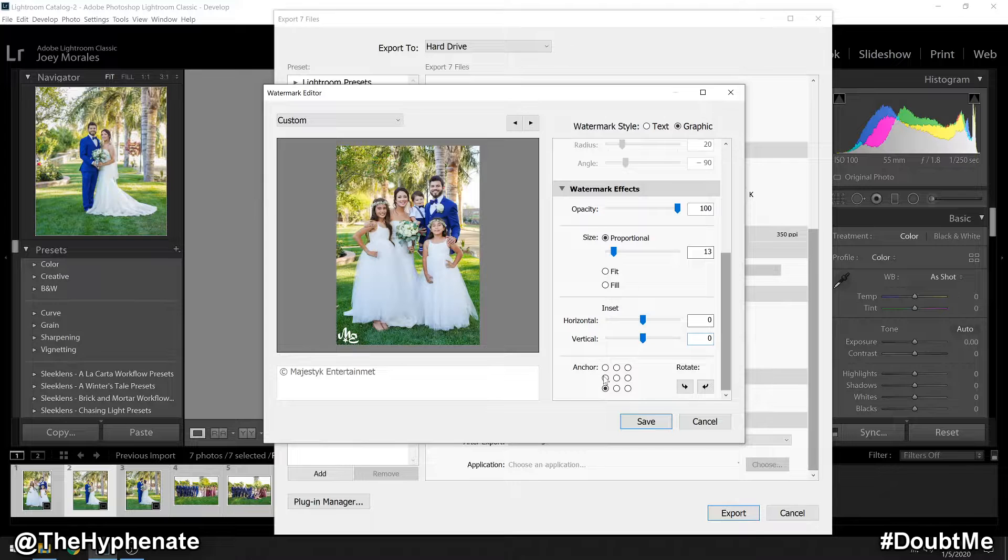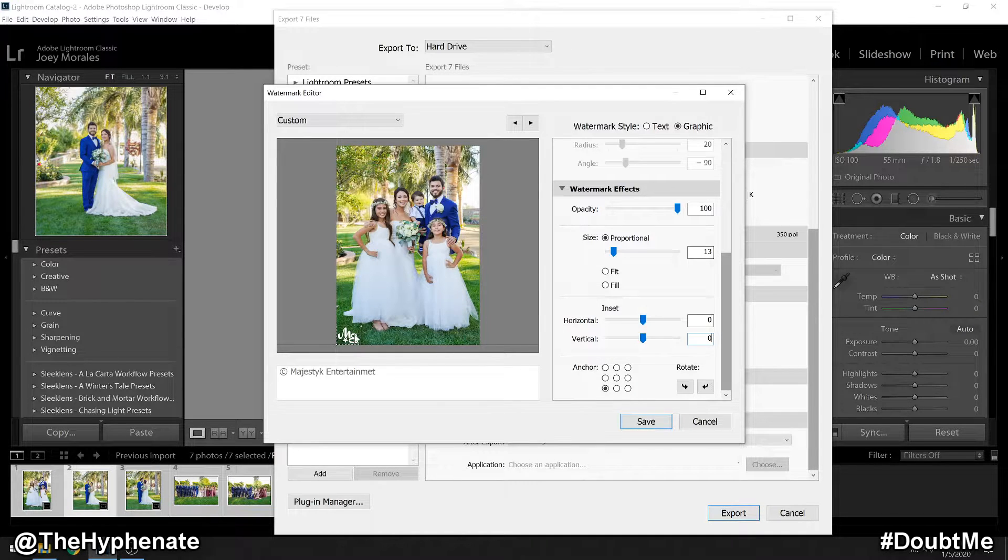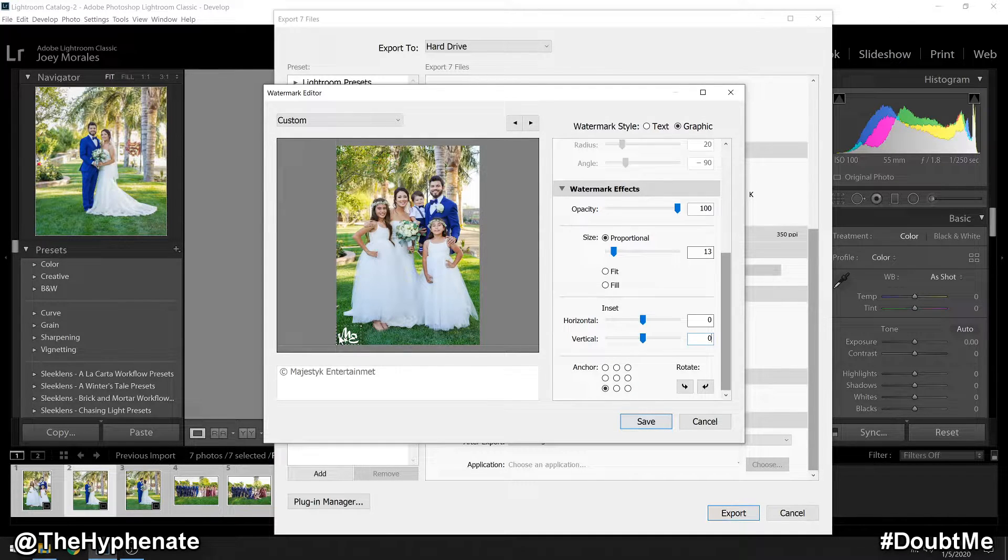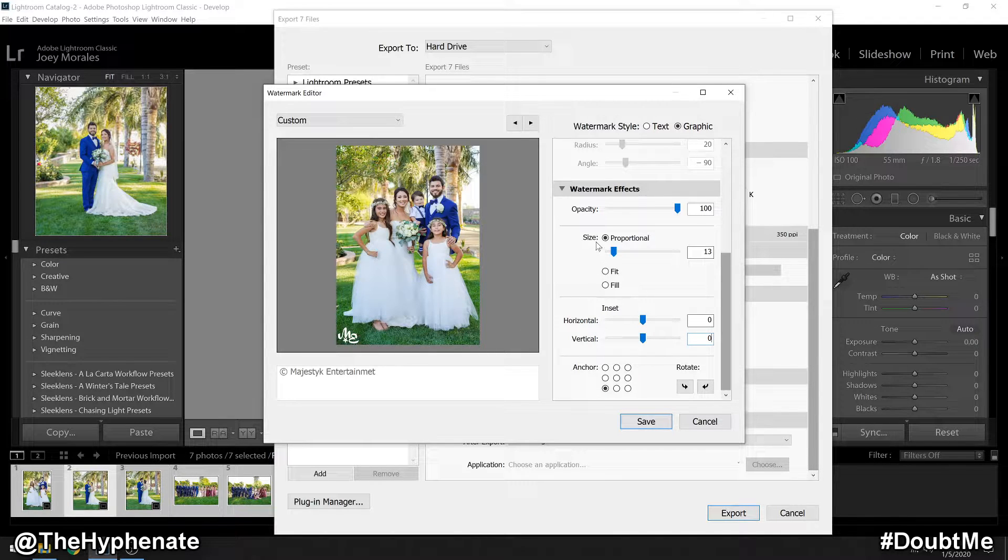Personally, I'm very happy with it being at zero. Whatever position you choose, there is a slight distance of the logo from the edge of the photo, and I'll show you that in a bit. So insert, I'm going to leave at zero.